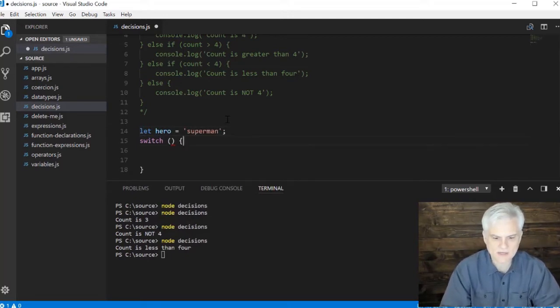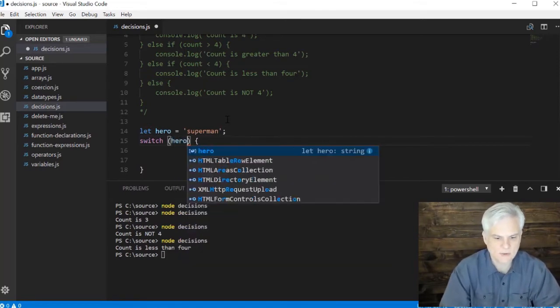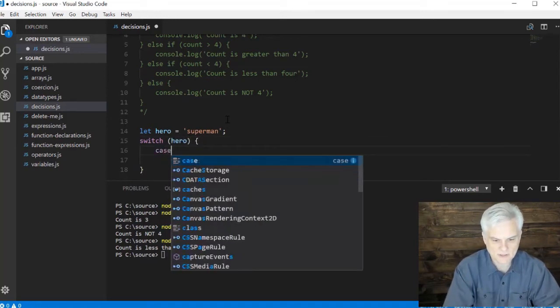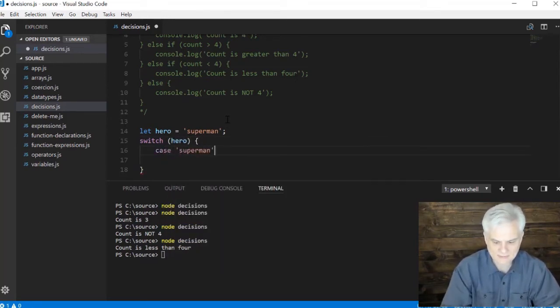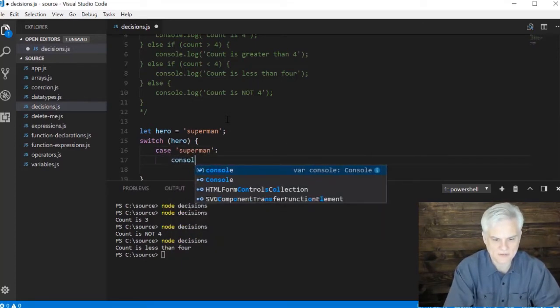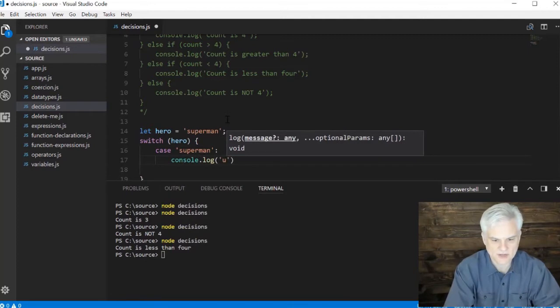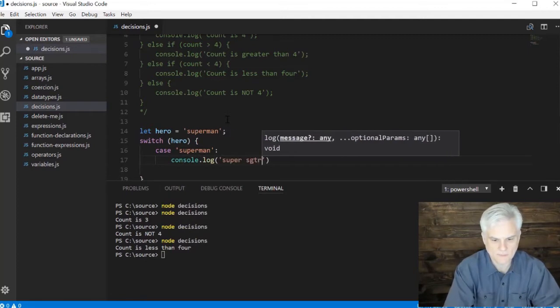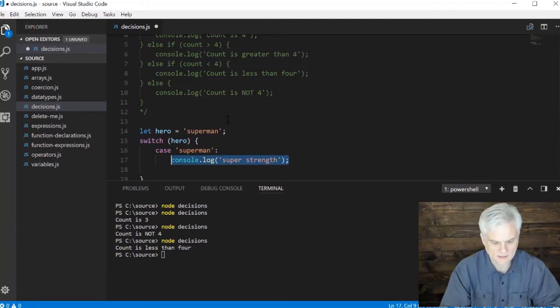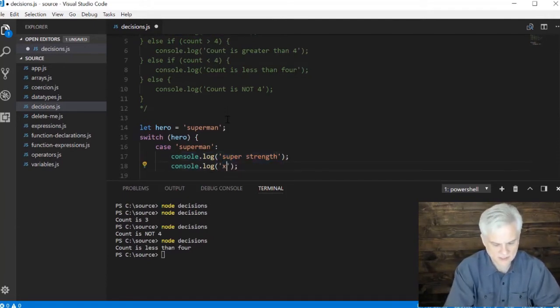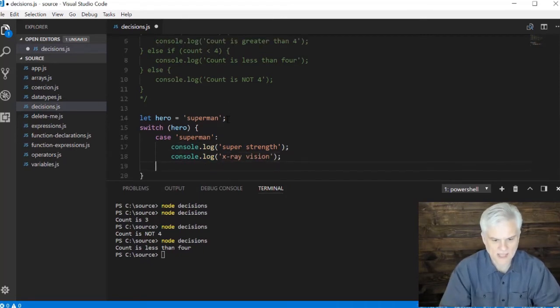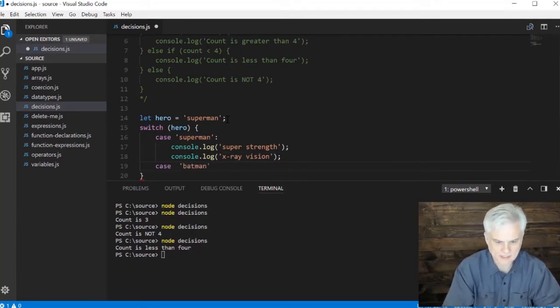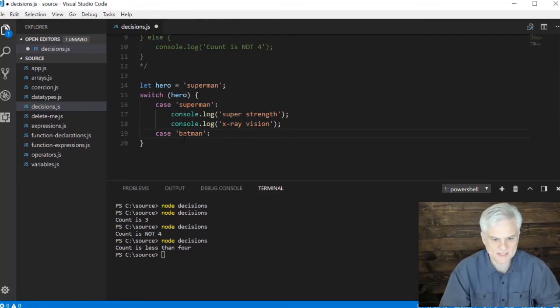Depending on the hero I might want to print out the superpowers that that particular hero has. Based on the hero, if the case is superman, I would say well that hero has console.log super strength and may also have x-ray vision. Let's add another case here and say case batman.